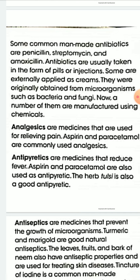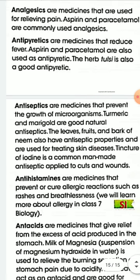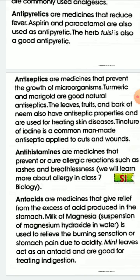Antipyretics are medicines that reduce fever. Examples of antipyretics include aspirin and paracetamol. Antiseptics are medicines that prevent the growth of microorganisms. Turmeric and marigold are good natural antiseptics.